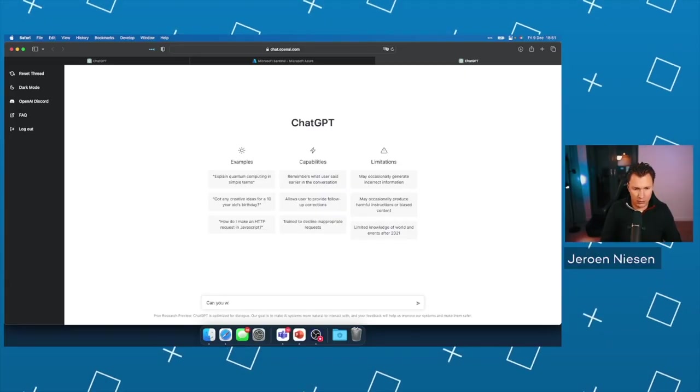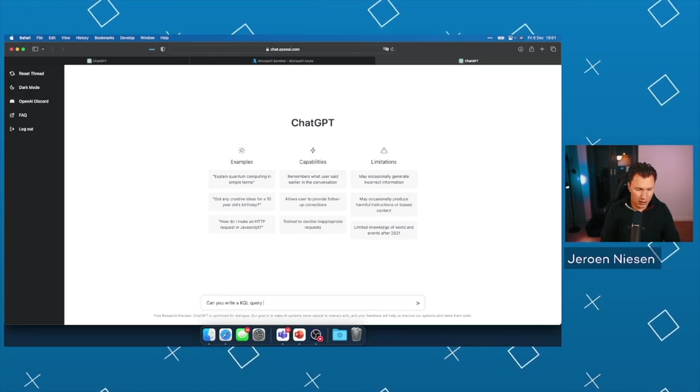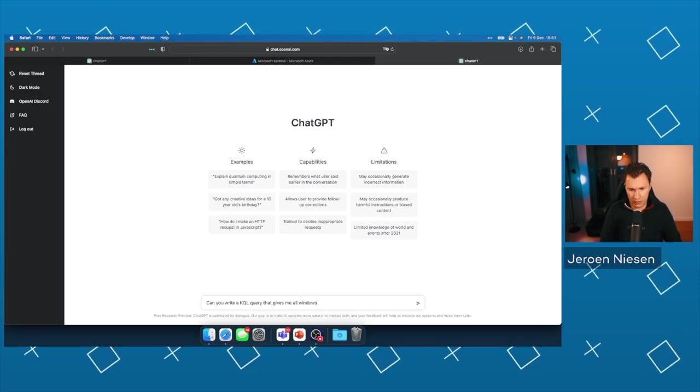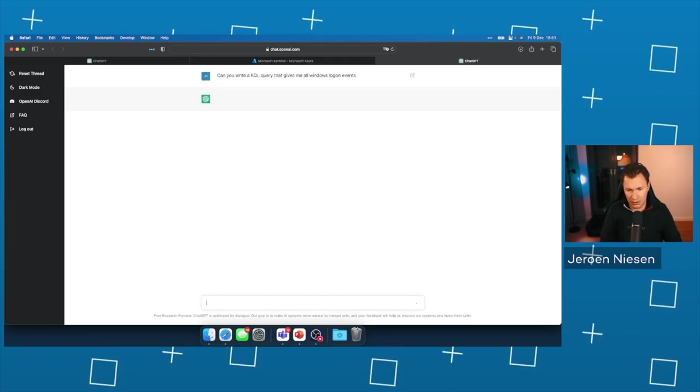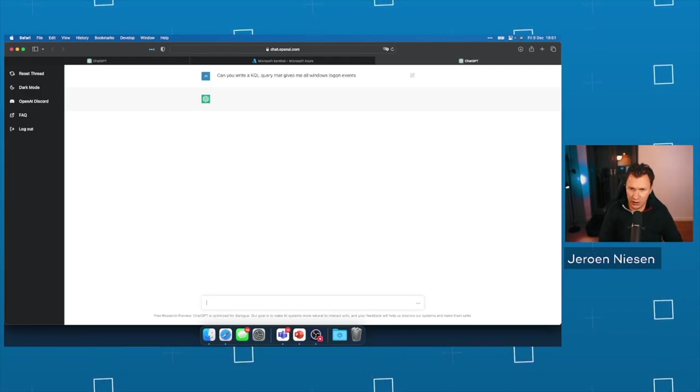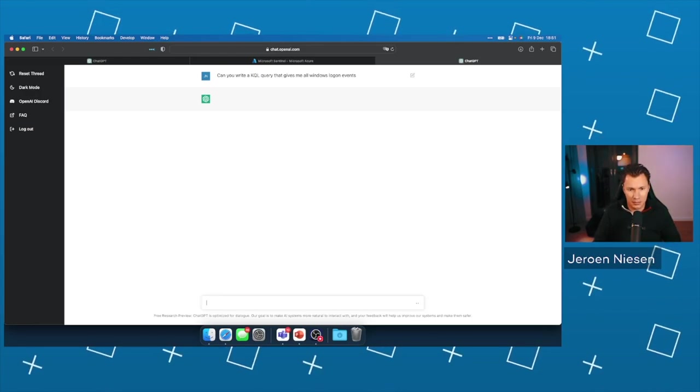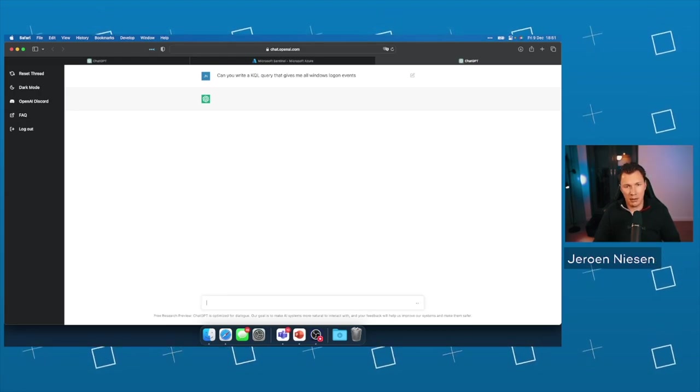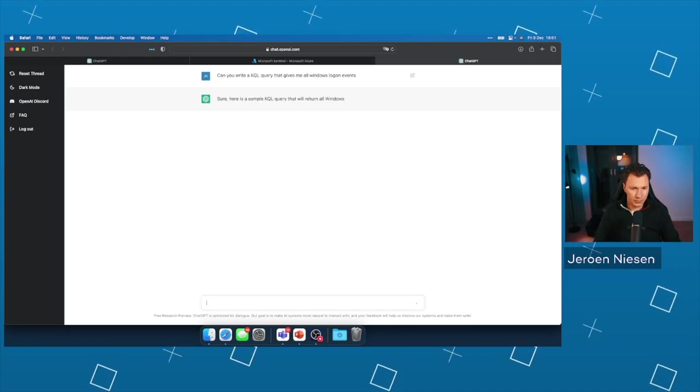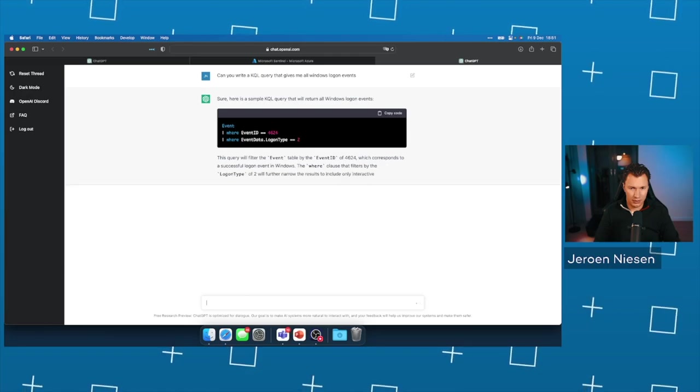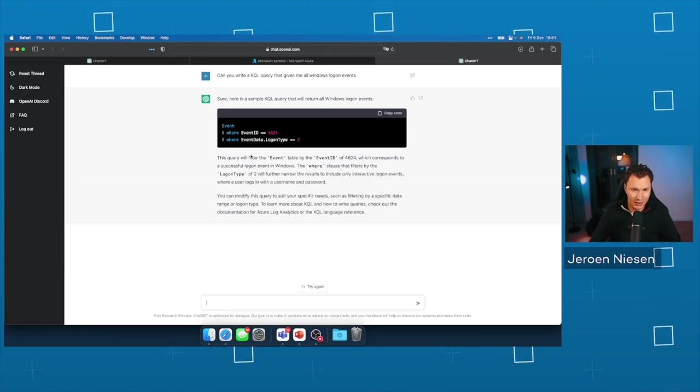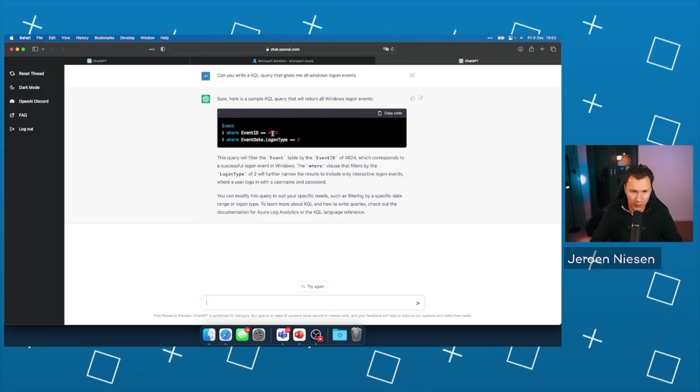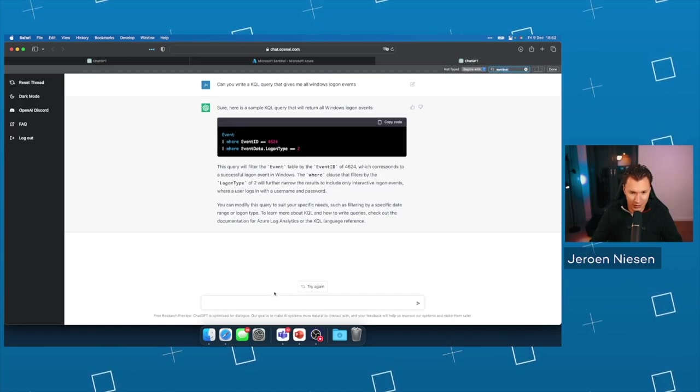Can you write a KQL query that gives me all Windows logon events? So this is more interesting because now it also needs to know what the event ID is. Still thinking about the KQL query, I guess. How cool is that? It knows that 4624 is the event number of logging in. Let's ask that question.